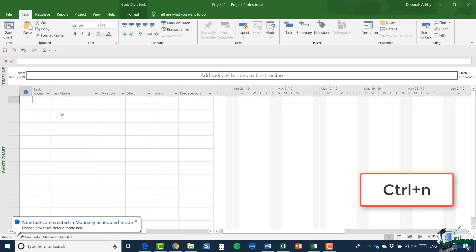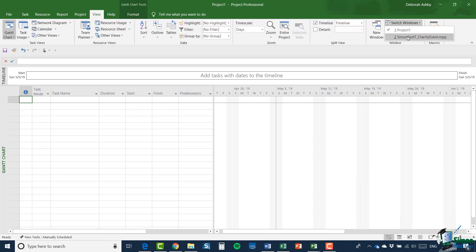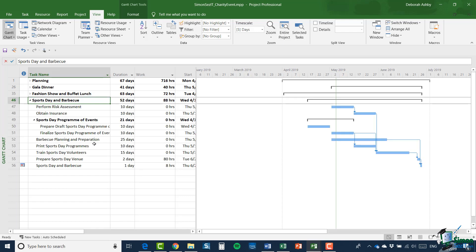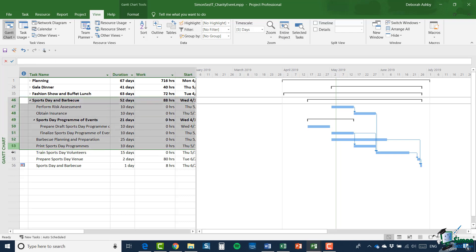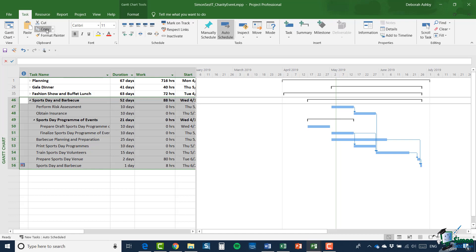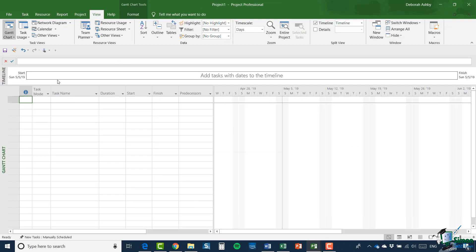Let's first of all, create an empty blank project using the keyboard shortcut Control N. Now let me switch back to my original project. And what I'm going to do is expand out sports day and barbecue. And I'm going to select all of those tasks.